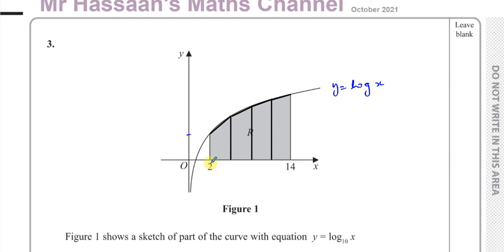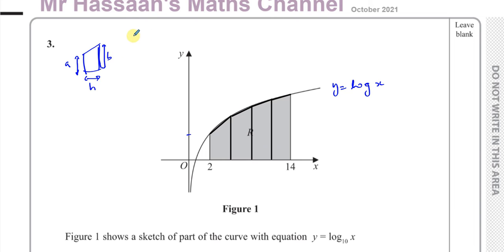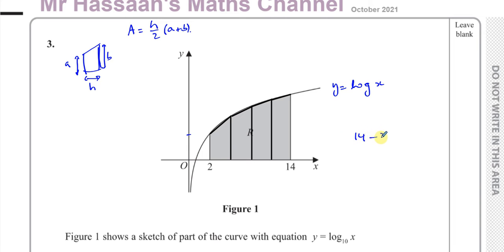We've divided this up into equal strips. The trapezium is made up of a distance between the parallel sides, which we call h, and the lengths of the parallel sides, called a and b. So the area of each individual trapezium will be h over 2 times a plus b. The h is the distance between parallel sides. Since we split the region into 4 equal widths, that distance is 14 minus 2 divided by 4, which is 12 divided by 4 = 3.